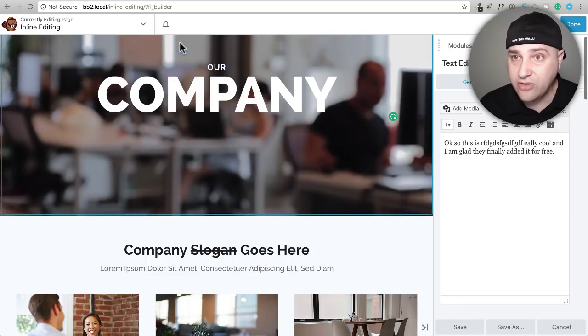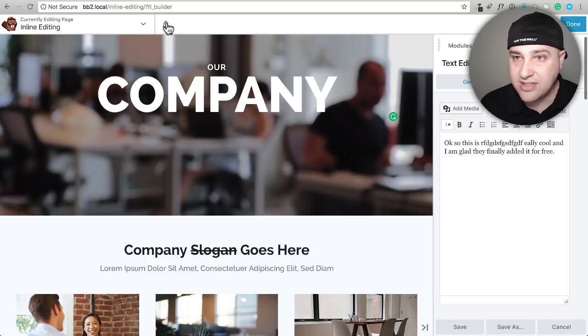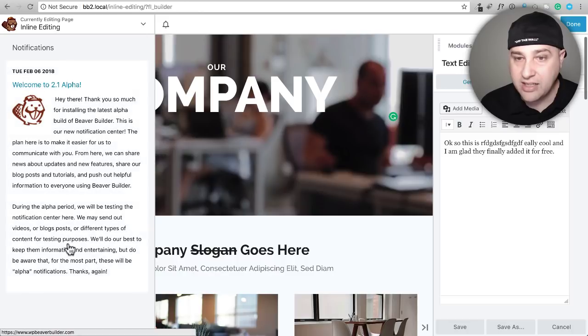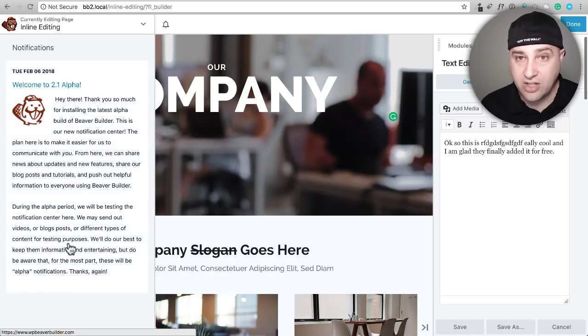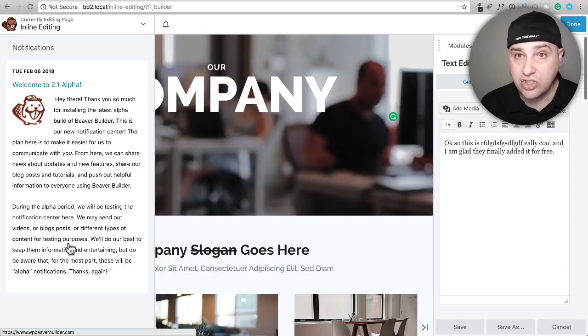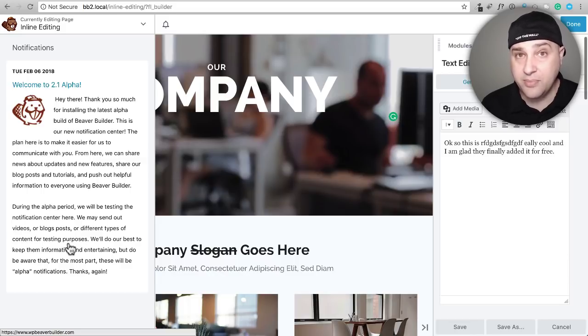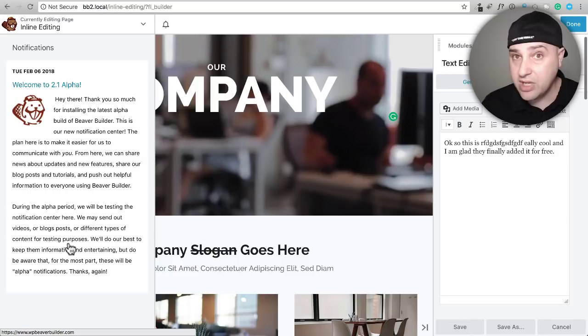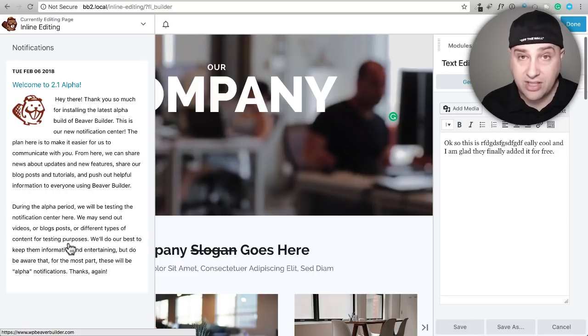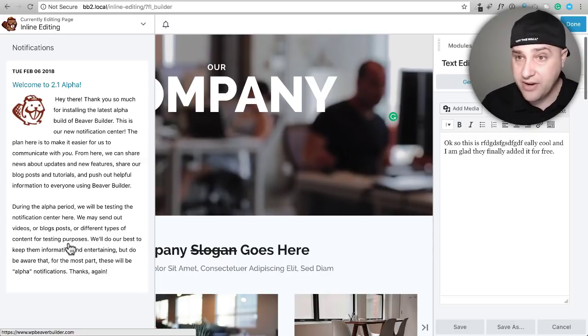And before I end this video, I want to show you that little notification center. So this is new right here—there's this little bell. And when you click on it, there's a little notification center. So I'm assuming they can push notifications to people using the builder and when they're in the builder. And I think that's actually very helpful because I want them to have a direct line of communicating important things to me. And knowing them, they'll use this very sparingly and responsibly.